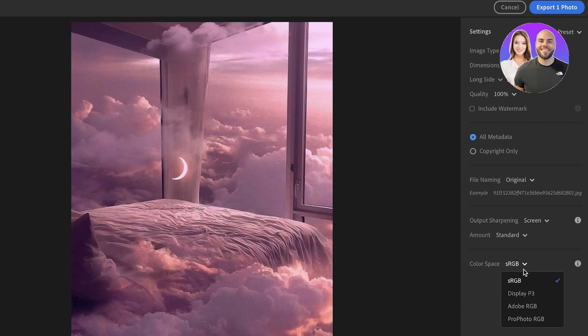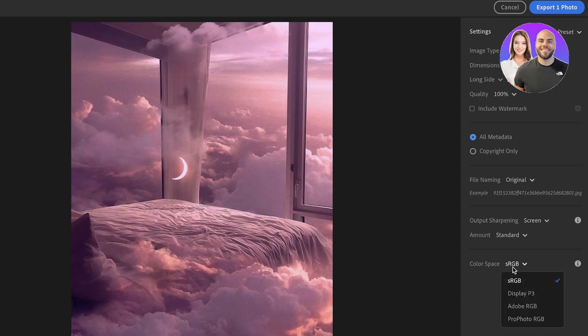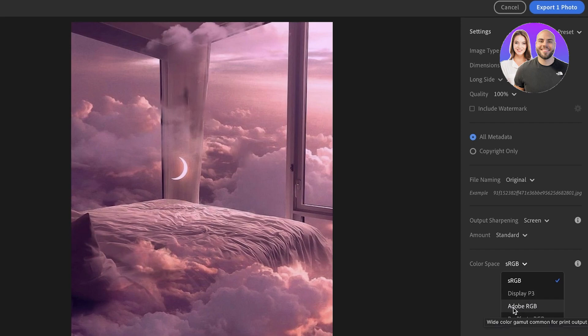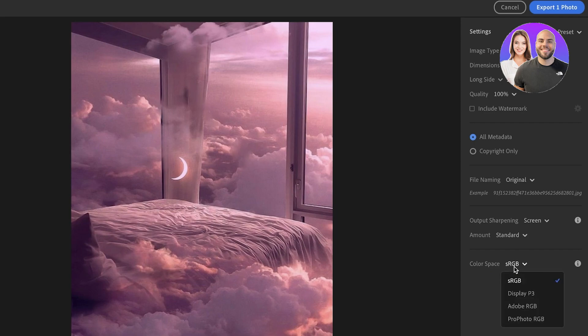So for something like if you want it to be shown on a larger monitor and you want the colors to stand out, then you want to go with Display P3. And then if you want to go for a print output, if you're going to go with something like a book cover, if you're going to print this out on calendars, notebooks, things like that, you want to go for Adobe RGB.